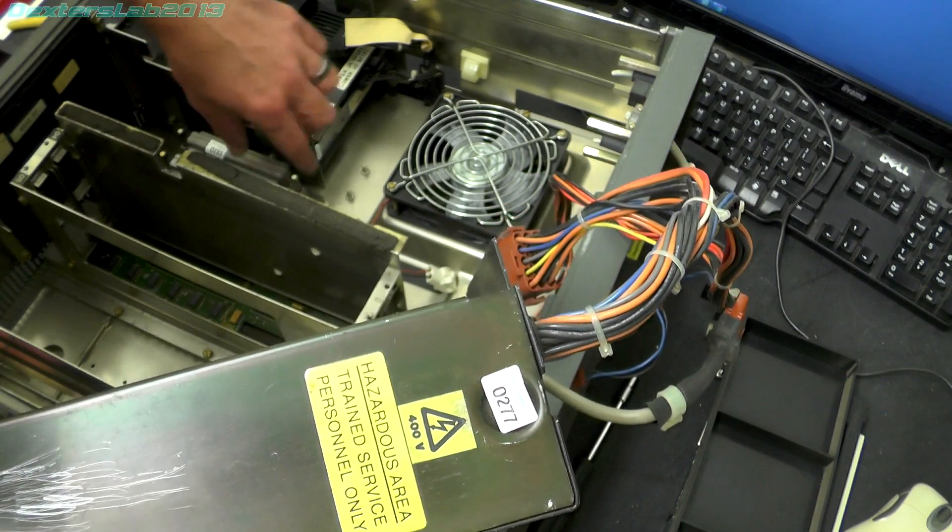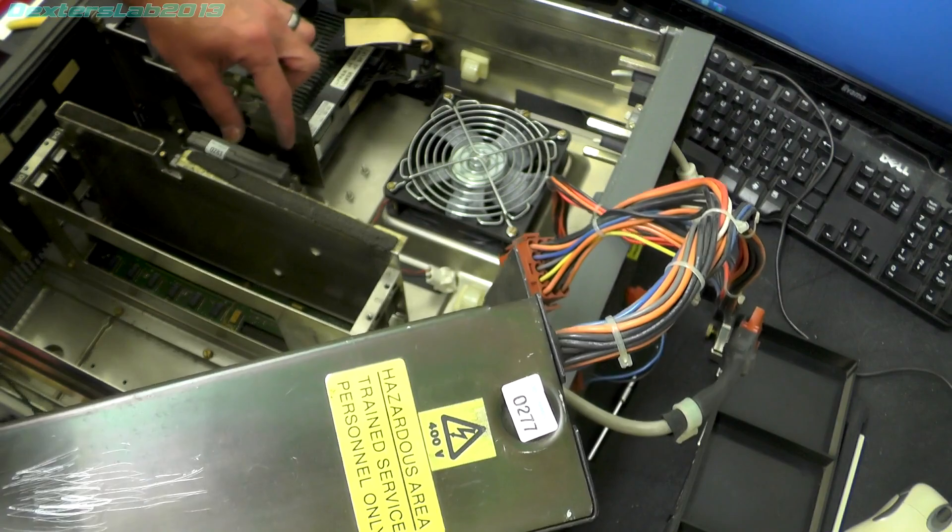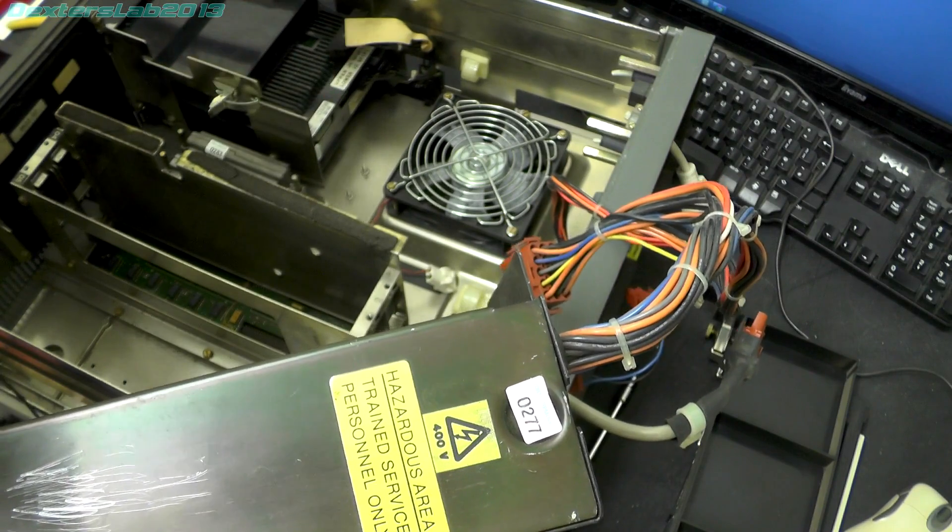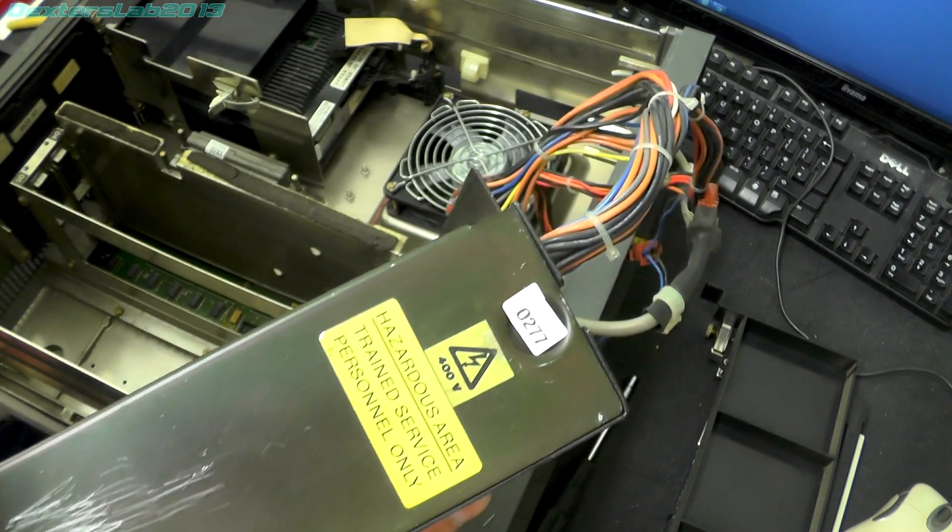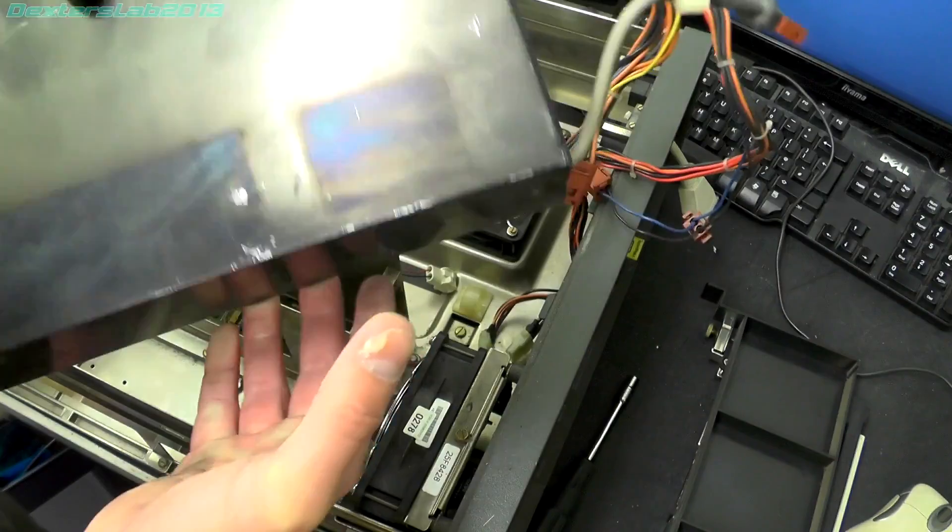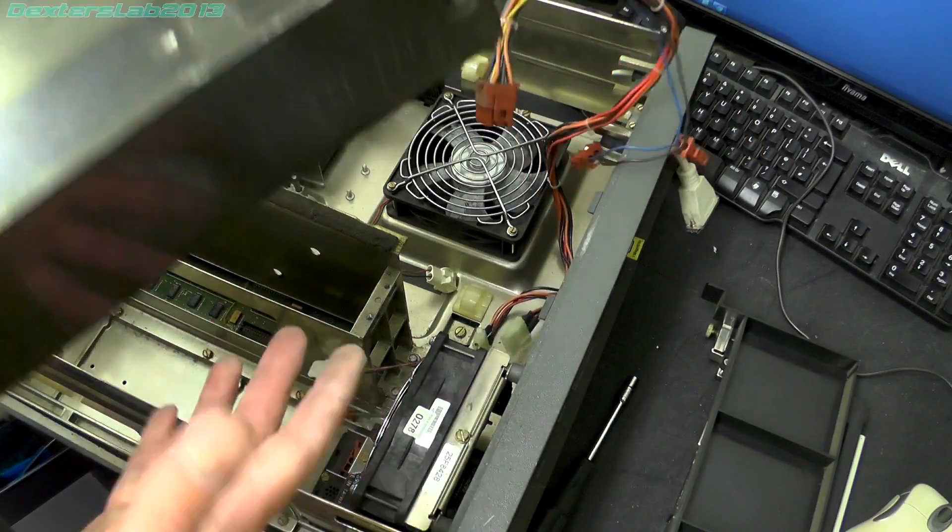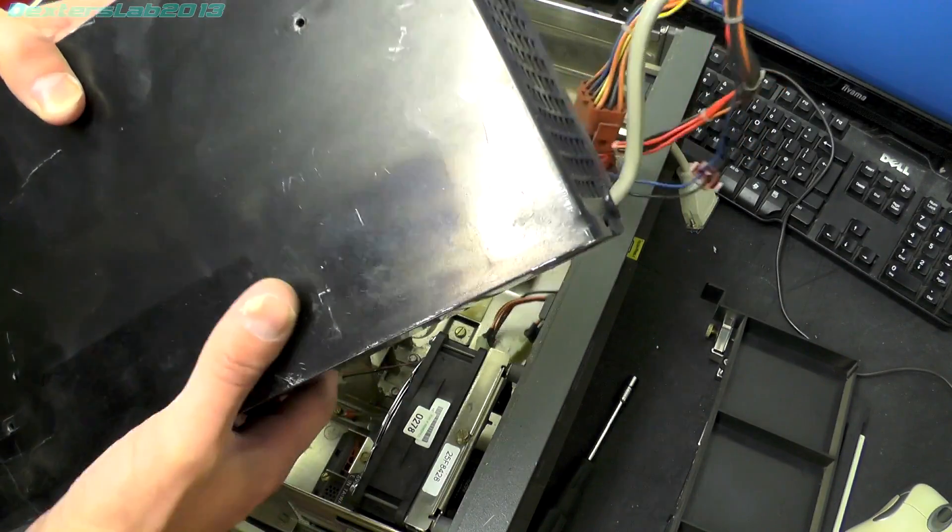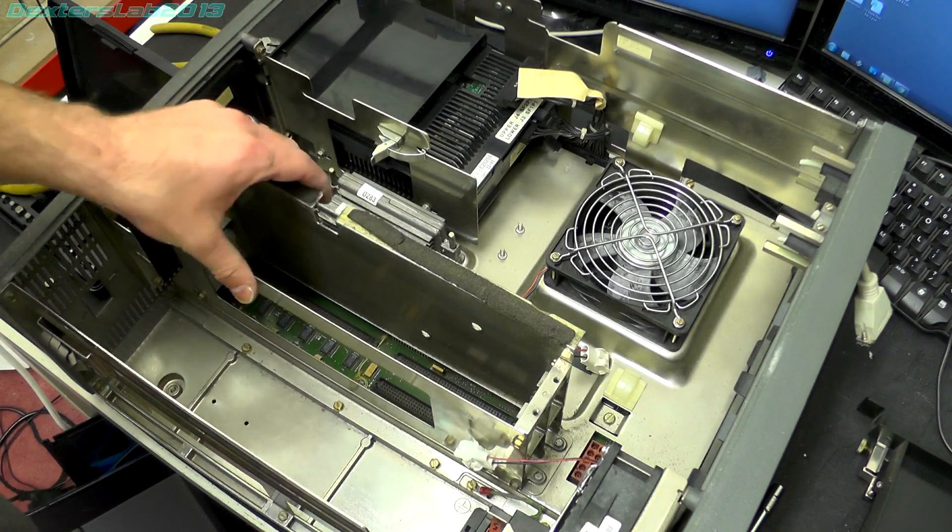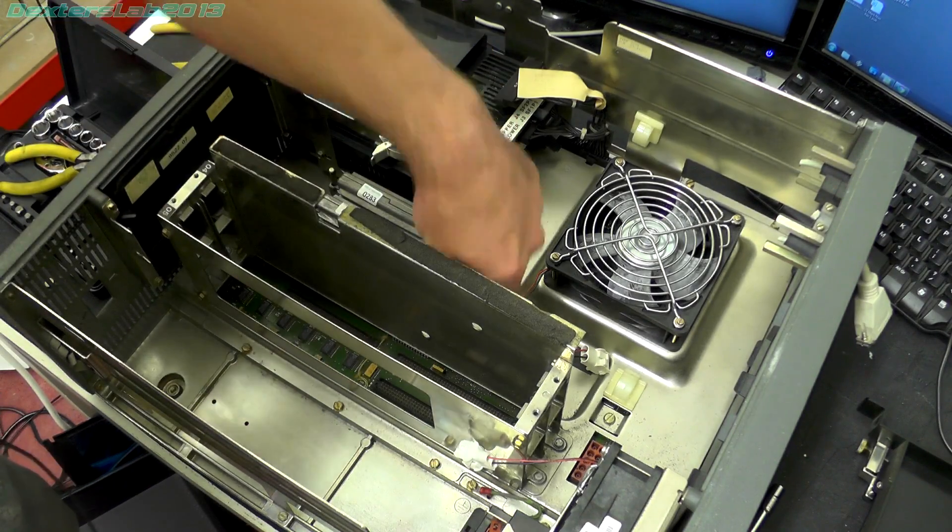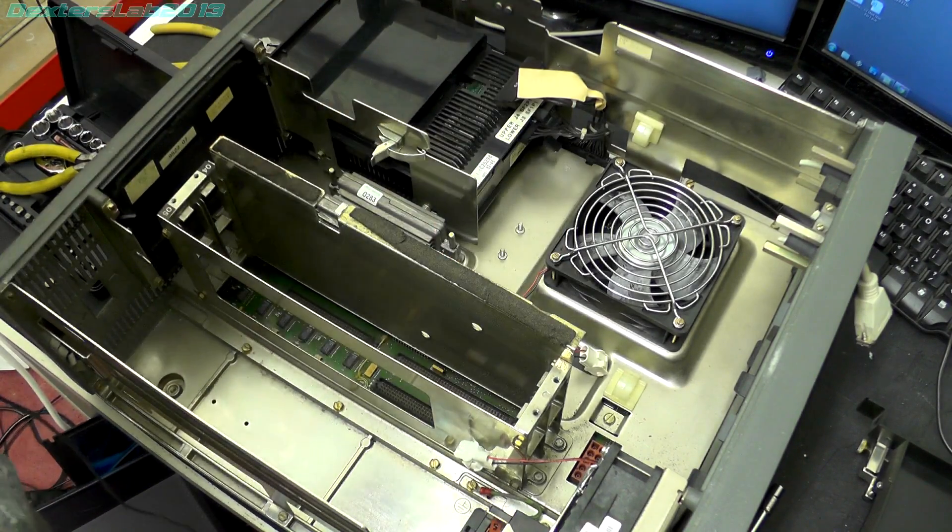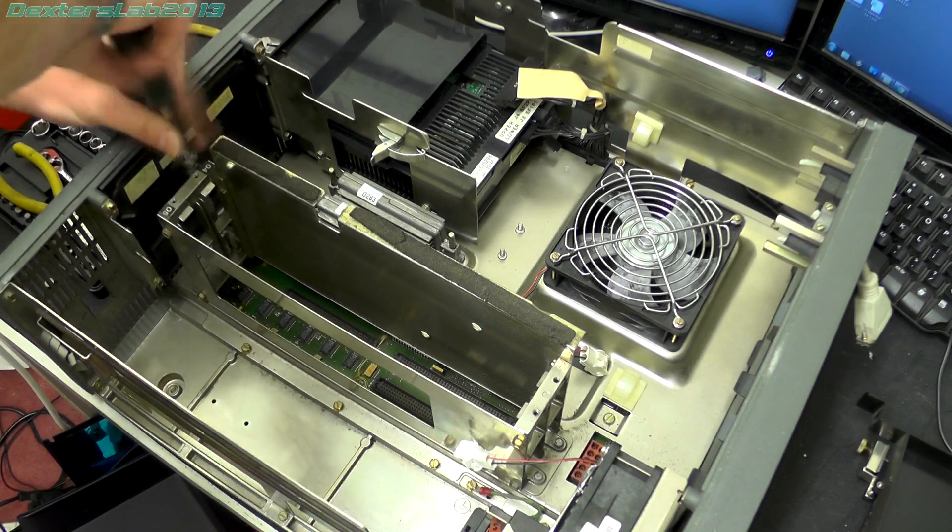Looks like there's one of the screws holding this metal cover on down here. Looks like this has possibly not been opened since it was manufactured. I'm not quite sure what date it was manufactured yet. Looks like this card frame is just bolted to this metal cover.